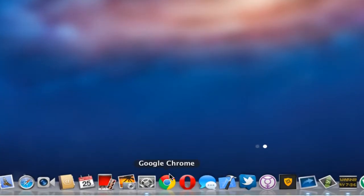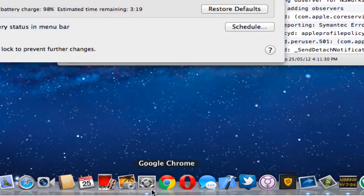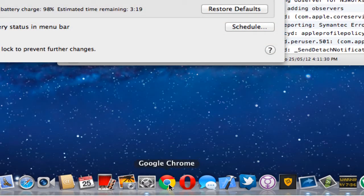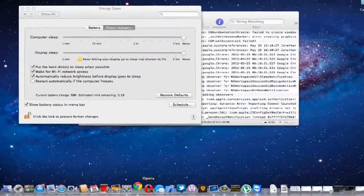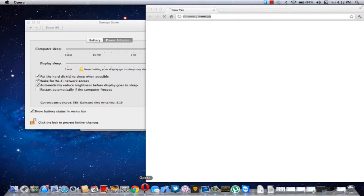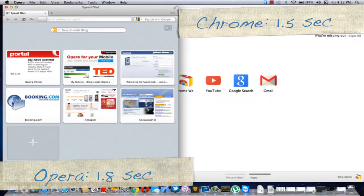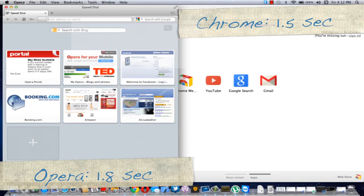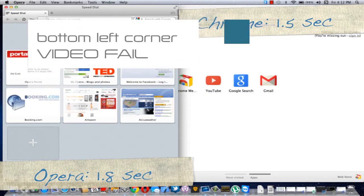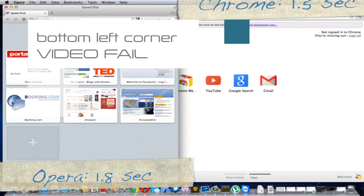So now what I'm going to do, I'm going to quickly click both of them so we can see the approximate boot up time. Let's get started. So the times will appear in the top right corner for Chrome and top left corner for Opera.